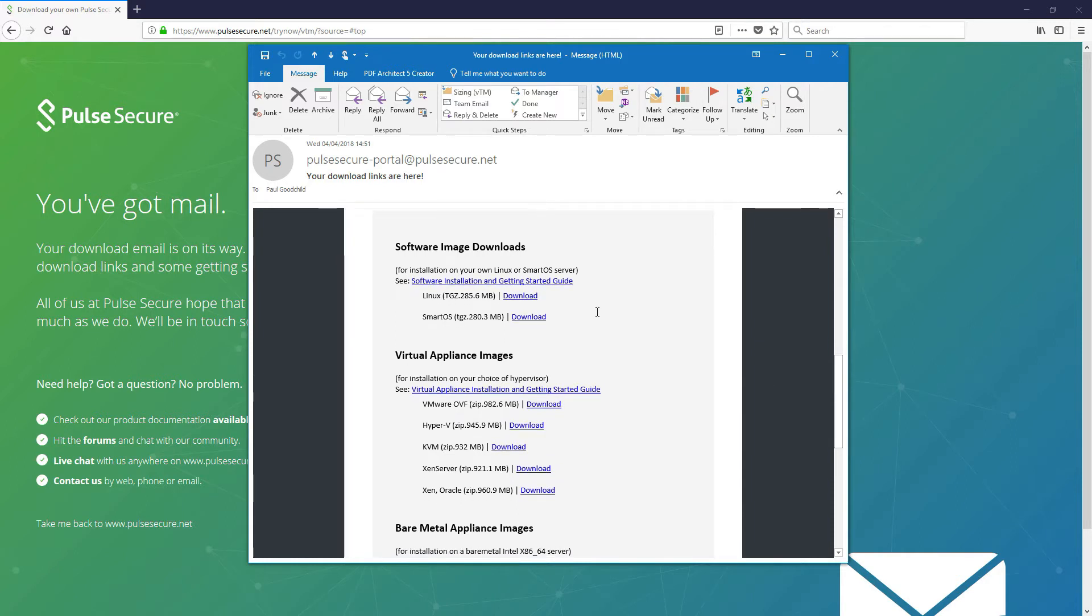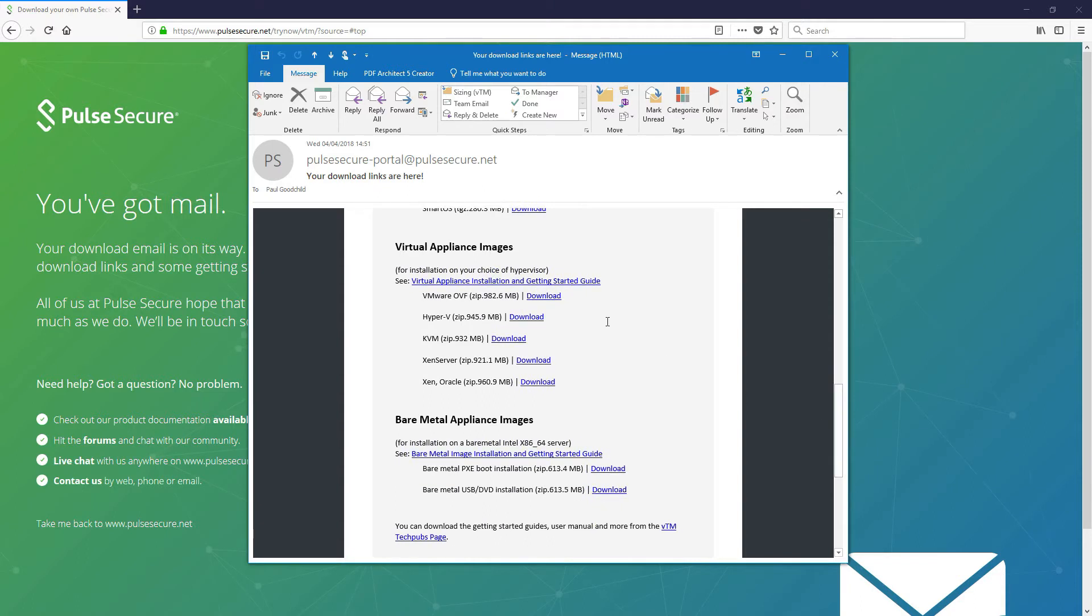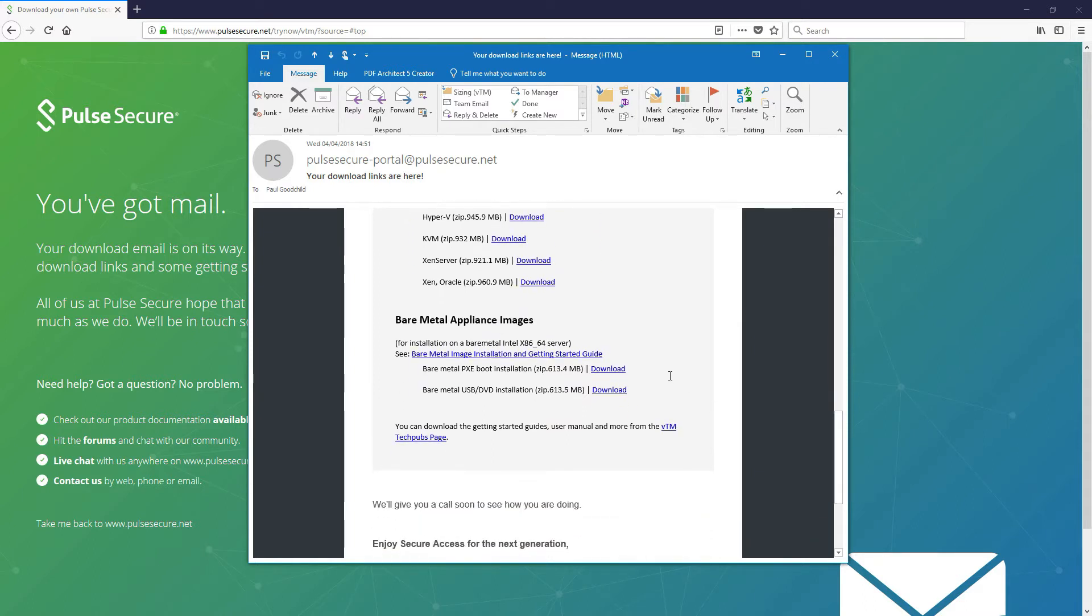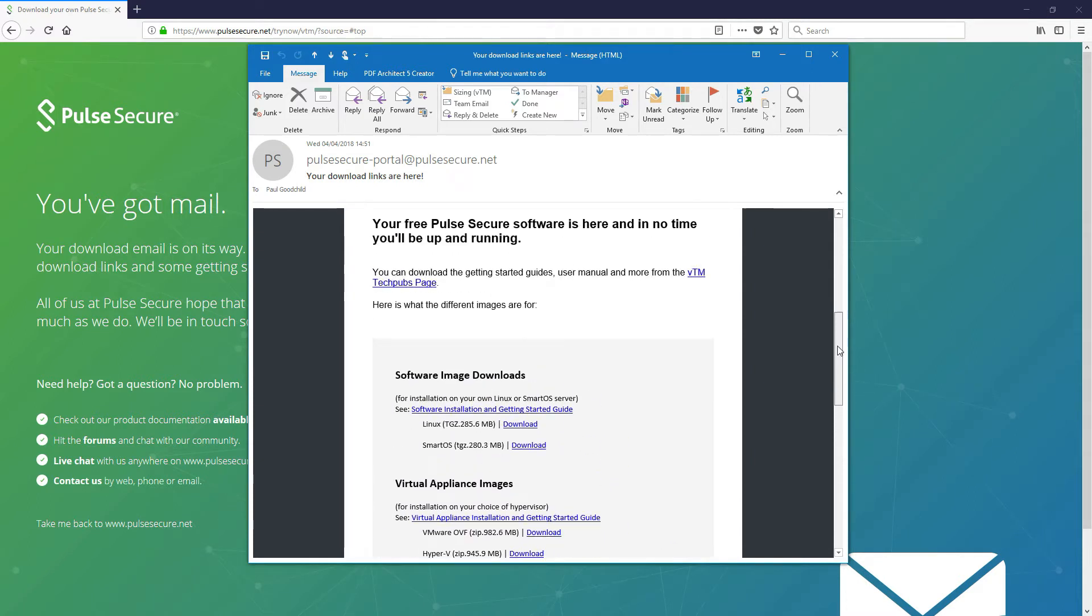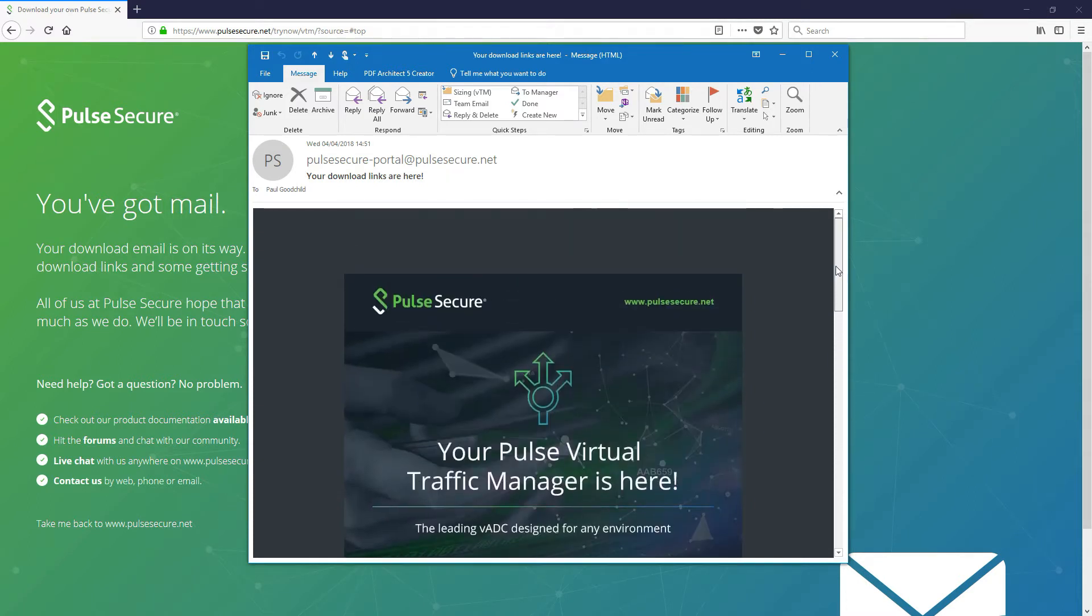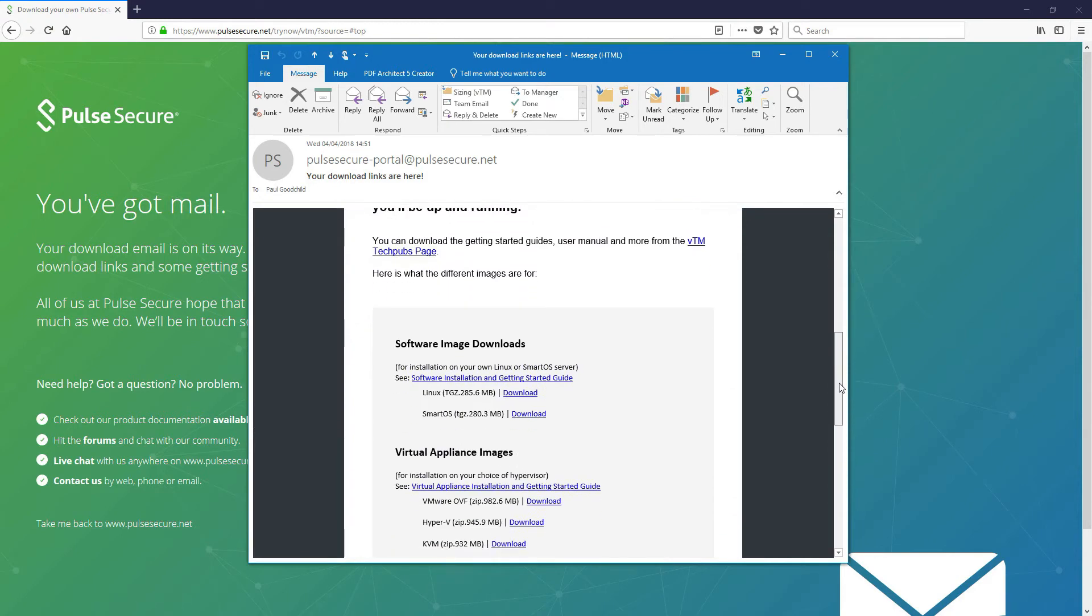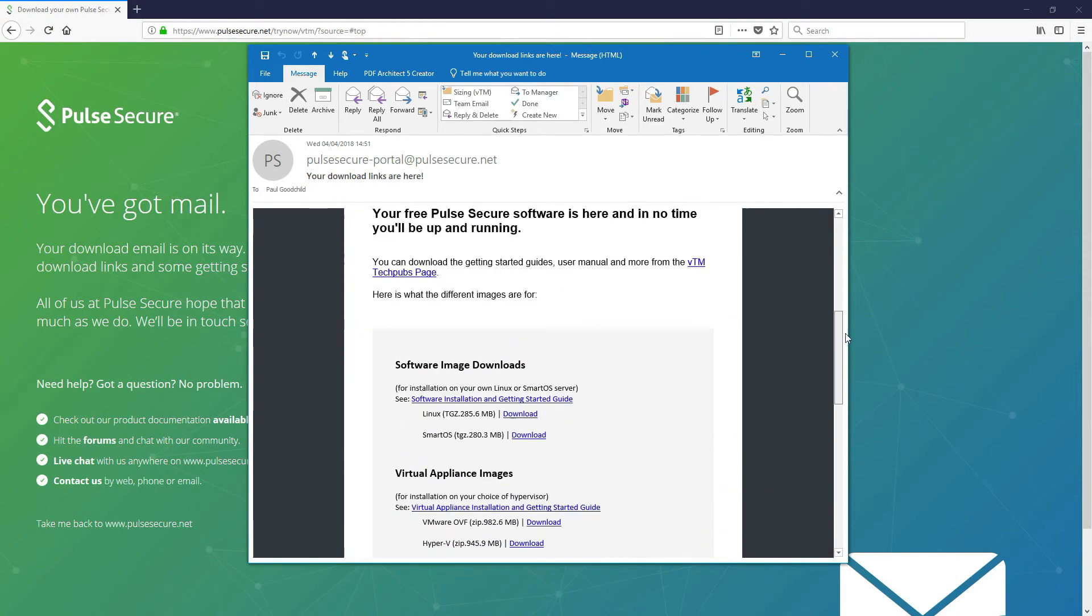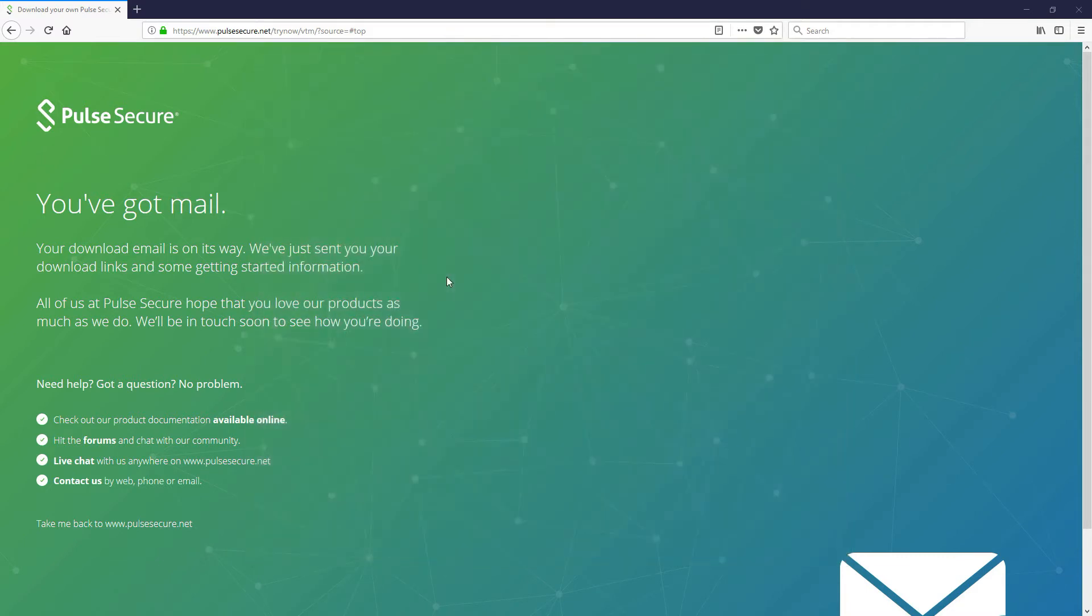You can see there we've got a couple of software download options. We've also got some hypervisor images. Today we'll be working with VMware OVF by the way. I've got workstation so that's perfectly reasonable for me. And then we also have a bare metal appliance version as well if that's something you're interested in. So essentially once you've got the email just select the one you want, download the software and I'll show you what to do with that, how to install, in the next video. Thank you very much. See you soon.